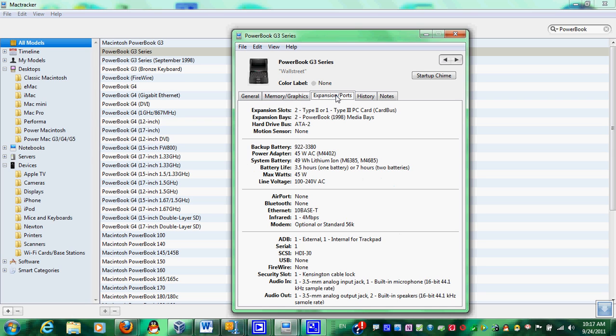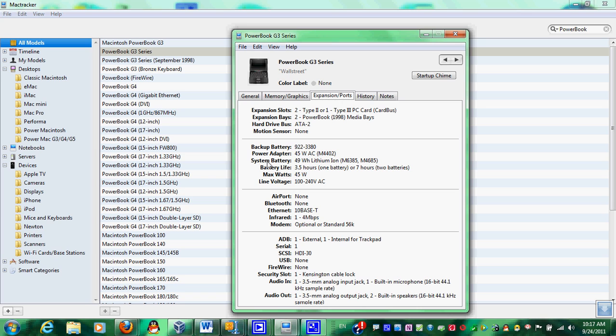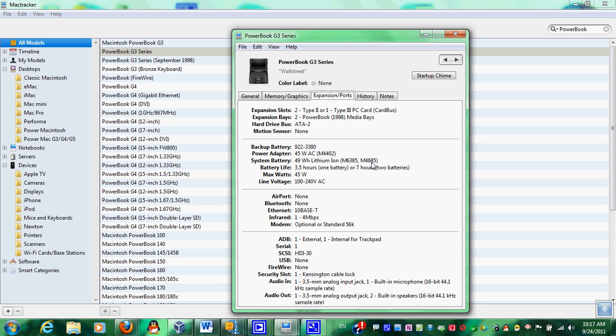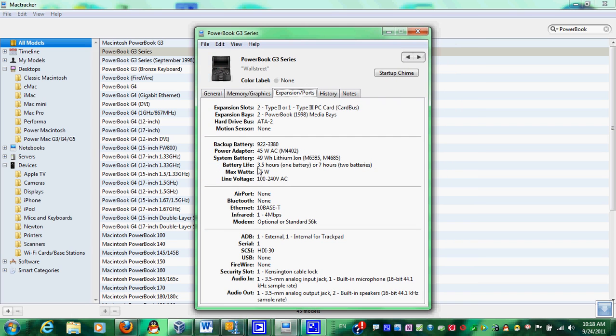And so, basically, you got all the information right here. And, get expensive ports. And so, they'll probably tell you, well, I'd like to get an AC adapter or a power supply. And so, you would search M4402 and the battery, and it tells you what type of battery, lithium ion, M6385, M4685, two versions. And it'll tell you, this application itself tells you the battery life.